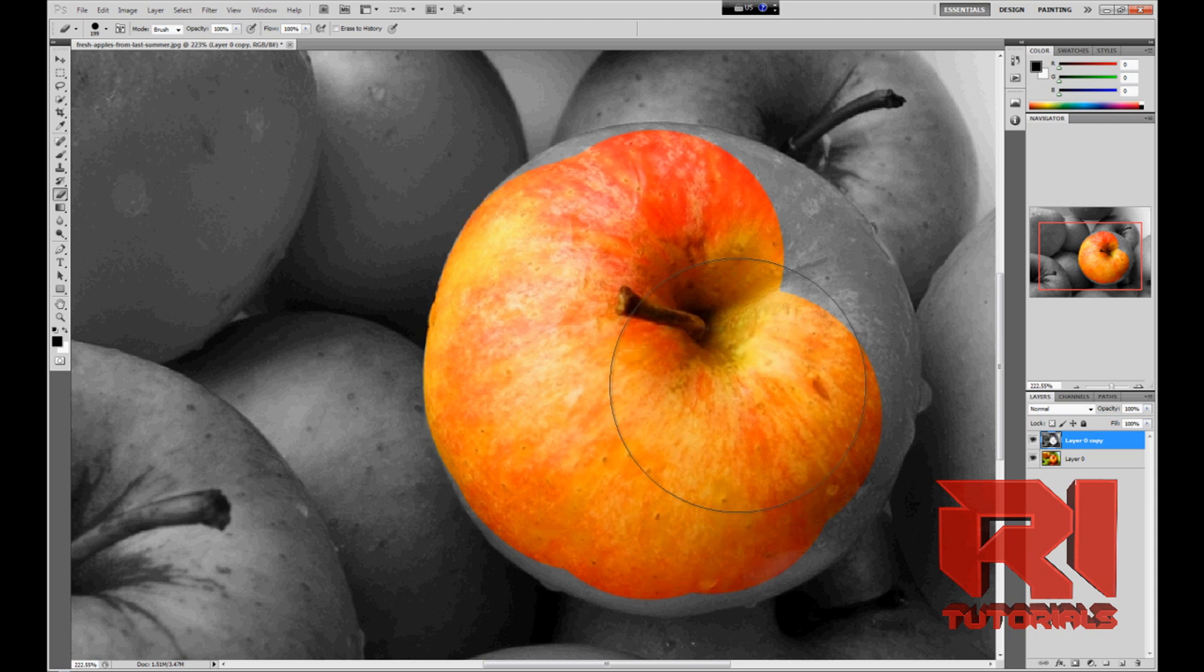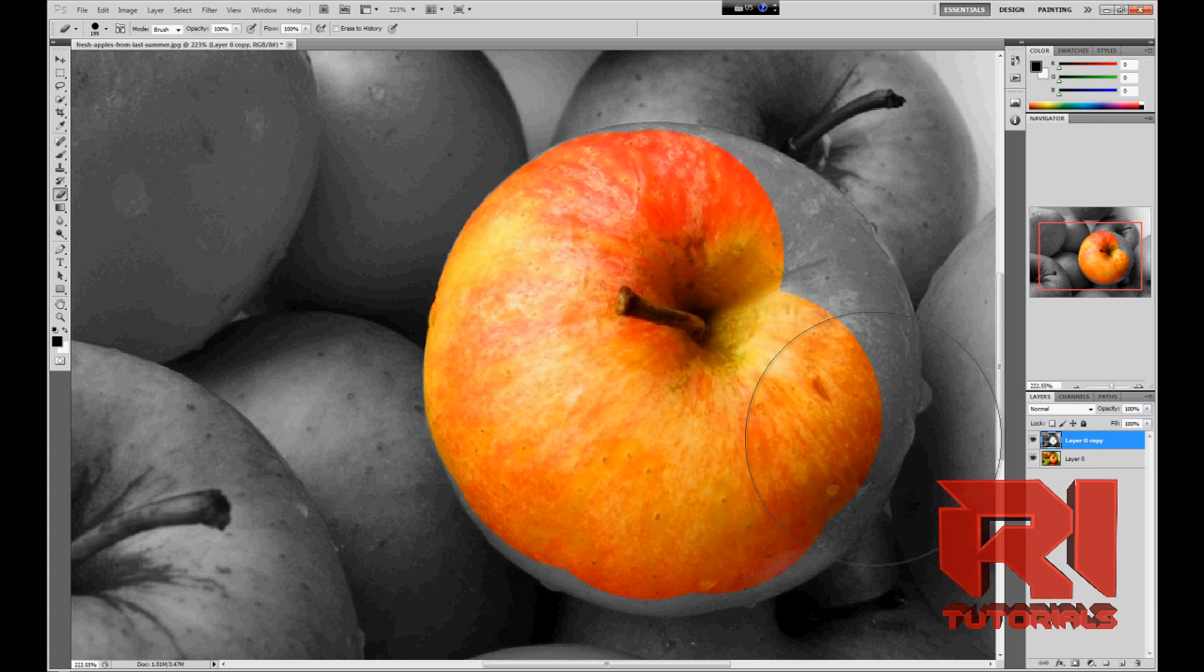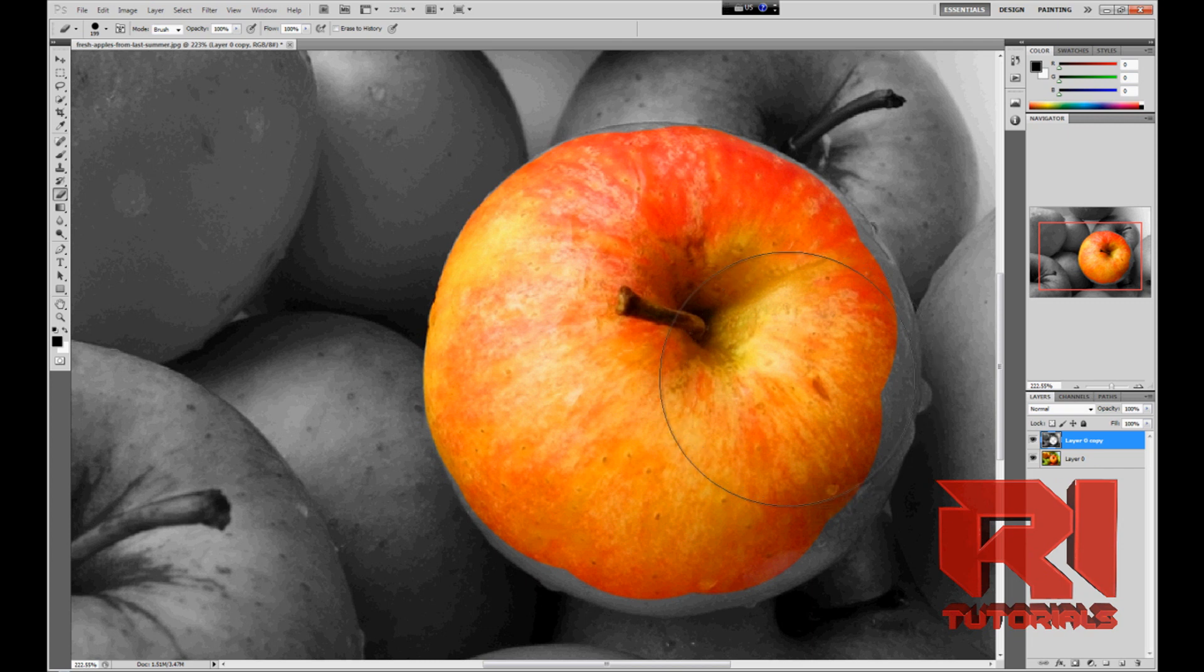And I like this option because you can really choose how much you want to erase and things of that.